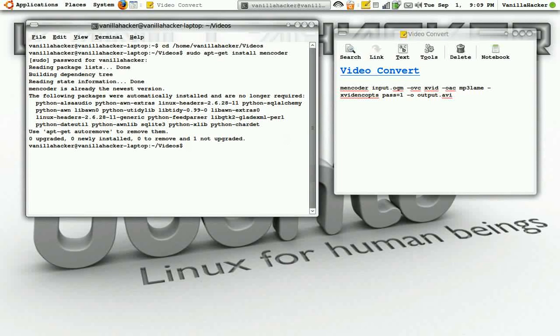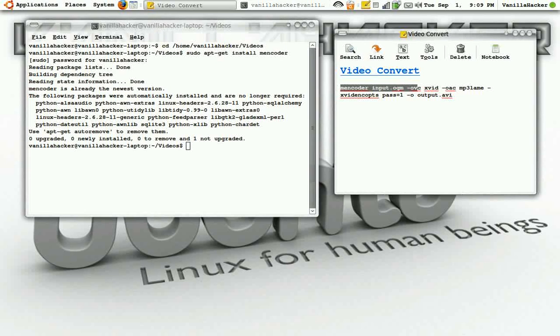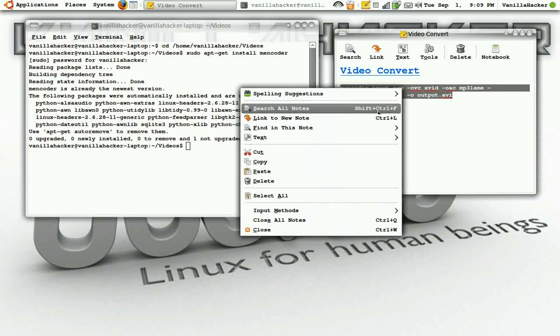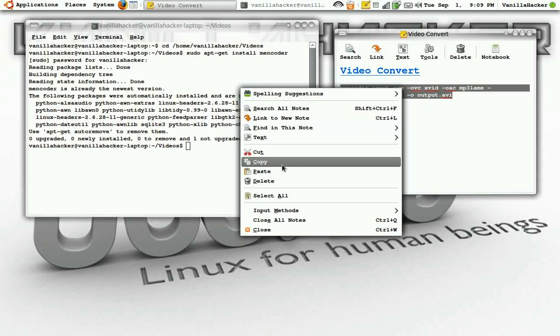Now I have everything updated with mencoder. I'll highlight my code, I'll give you this code in the description. I'll copy this and paste it.